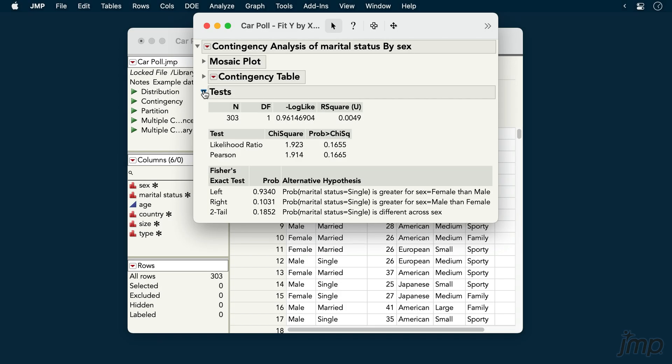These tests can be used when comparing two groups, and also when comparing more than two groups.